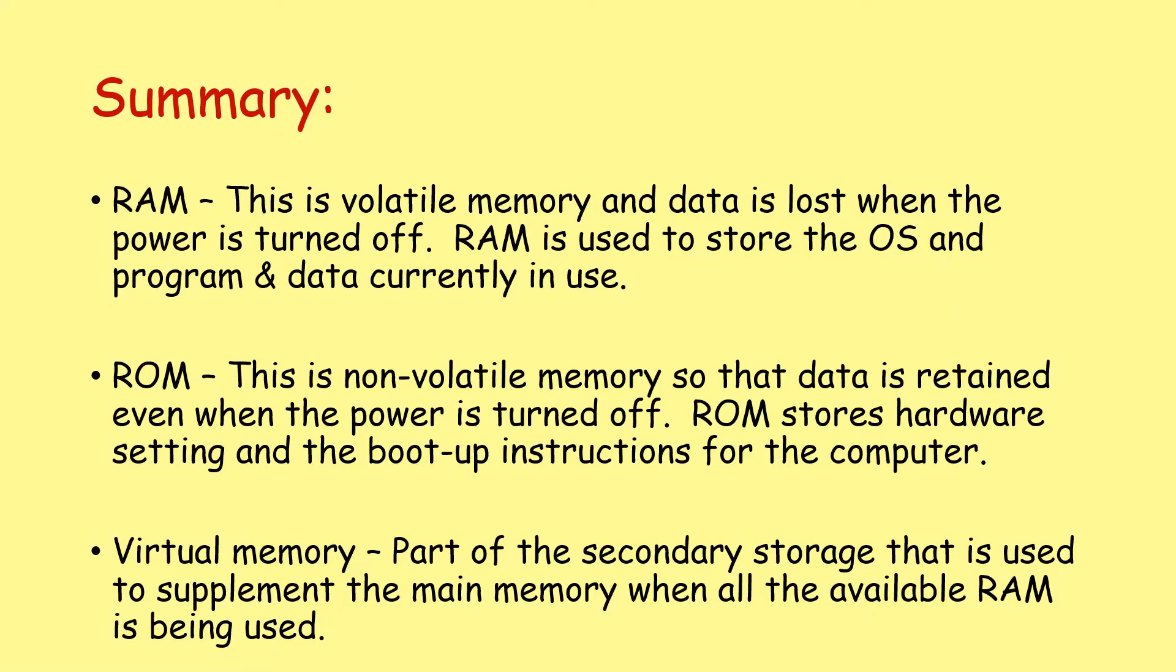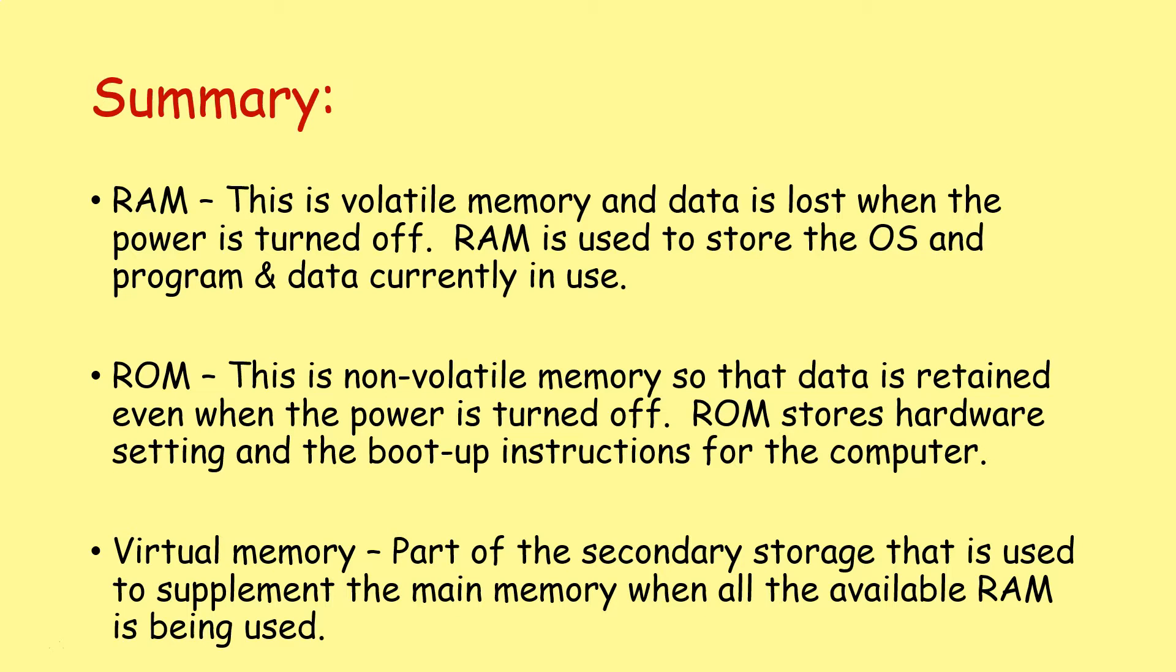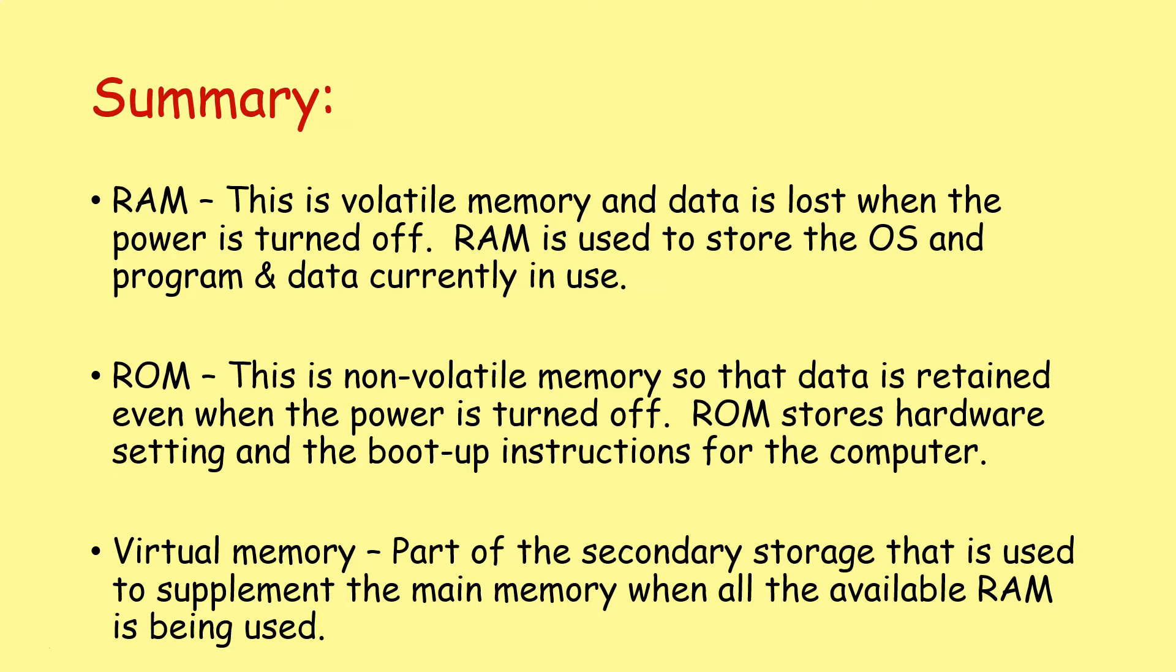So let's summarize today's lesson. RAM. This is volatile memory, and data is lost when the power is turned off. RAM is used to store the operating system and programs and data currently in use. ROM. This is non-volatile memory, so that data is retained even when the power is turned off. ROM stores hardware settings and the boot up instructions for the computer. Virtual memory. This is part of the secondary storage that is used to supplement the main memory when all available RAM is being used.